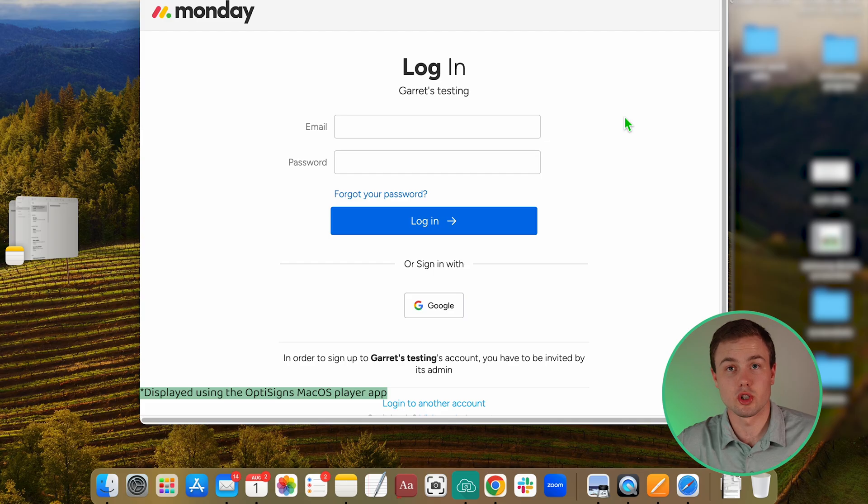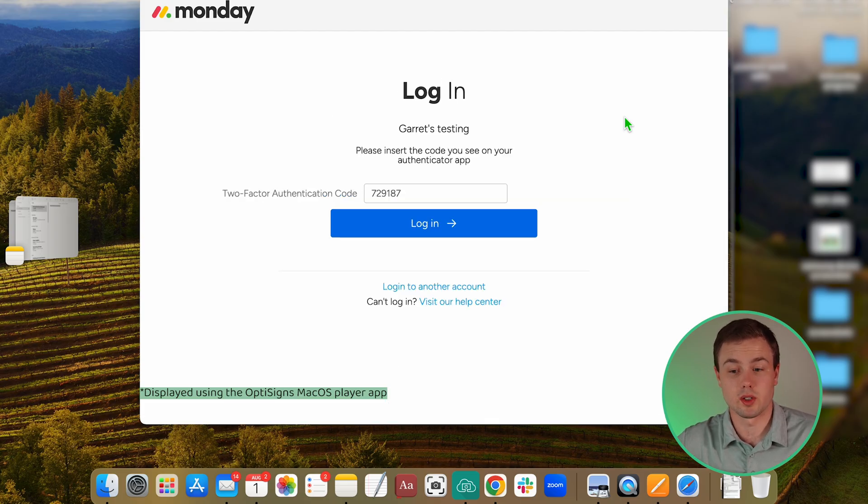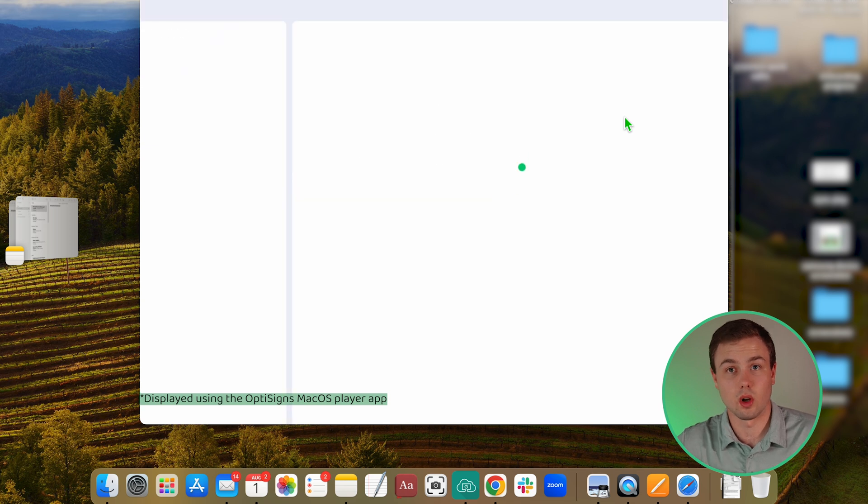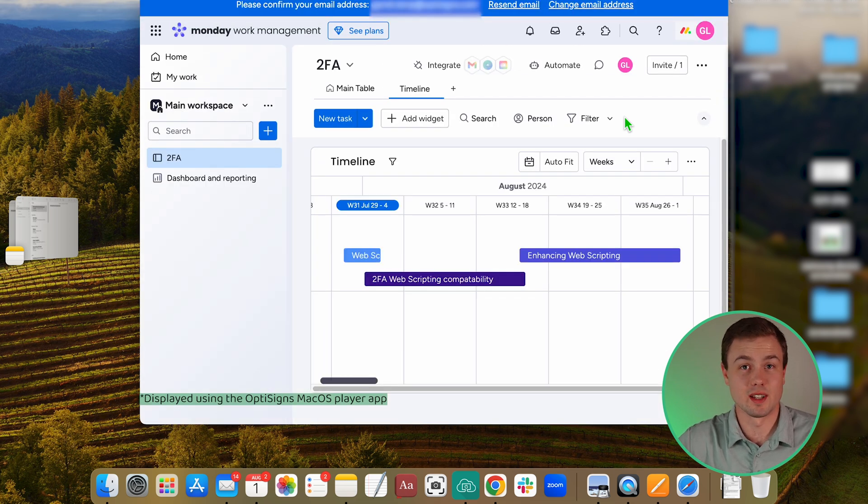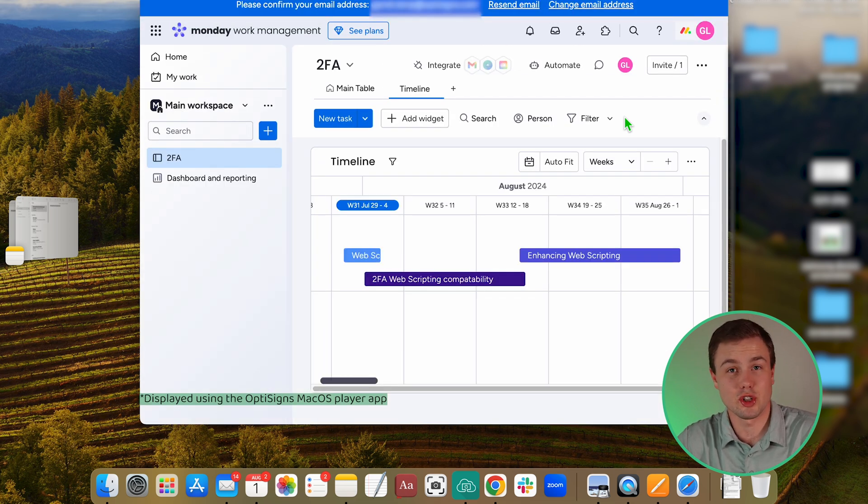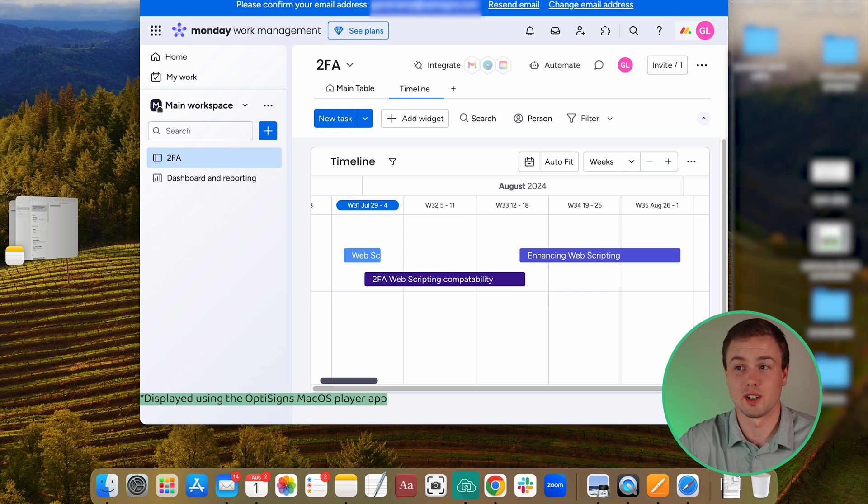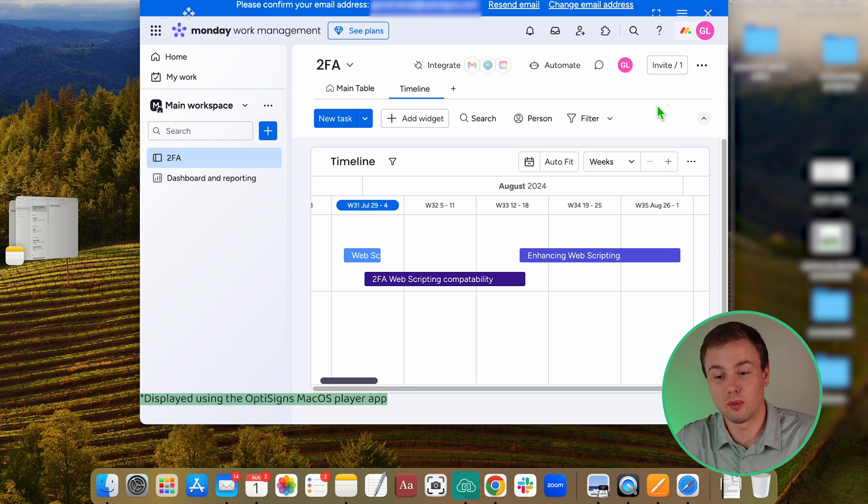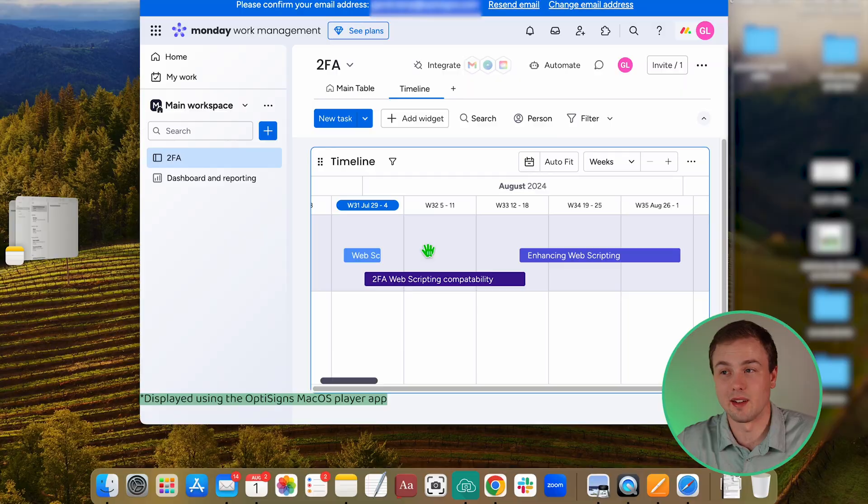And it's going to show me login here and then it's going to bring up my 2FA and it's going to log in past that. And there it is. Now every time this asset shows on our screens, it's going to be able to log in using that two factor authentication and show that live web page. So tomorrow when the dates change on my timeline here, it's going to be updated. And there you have it.